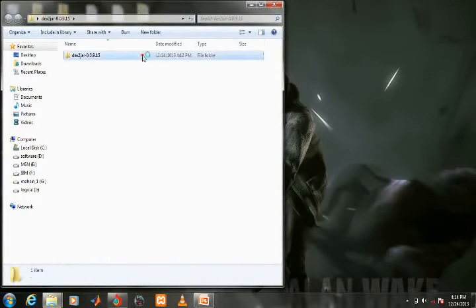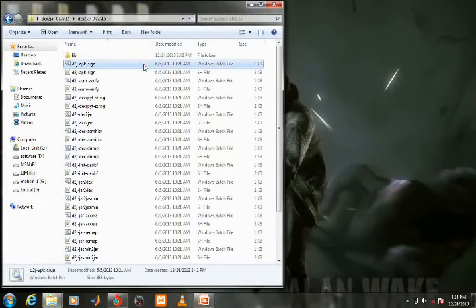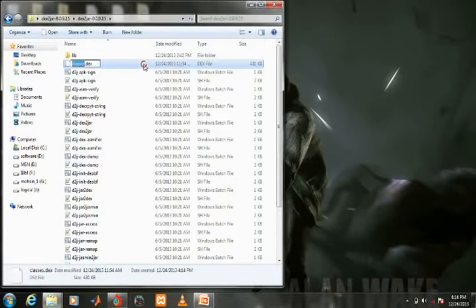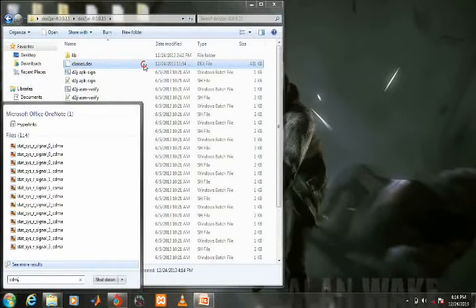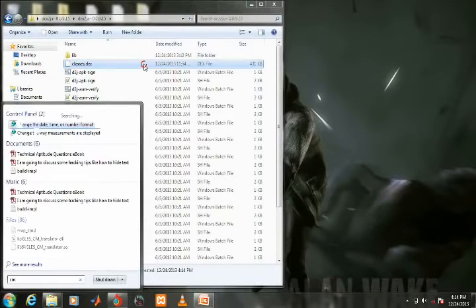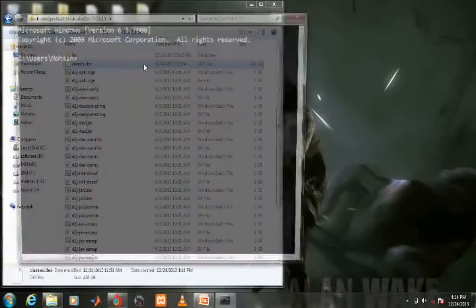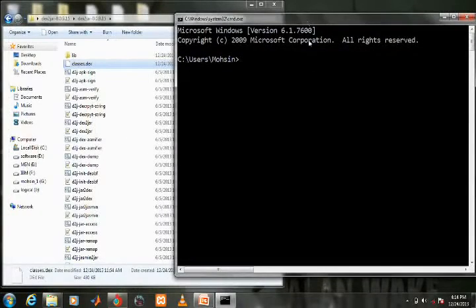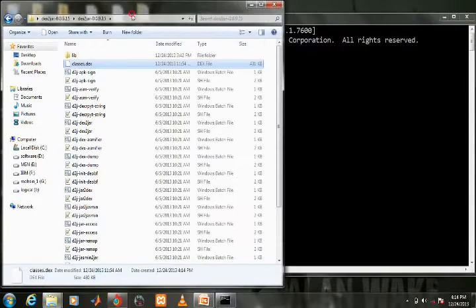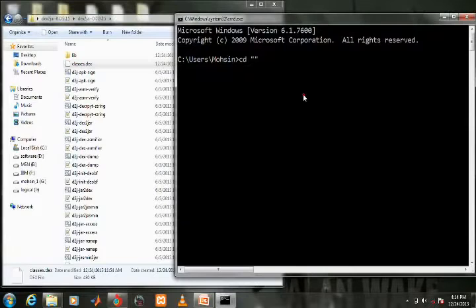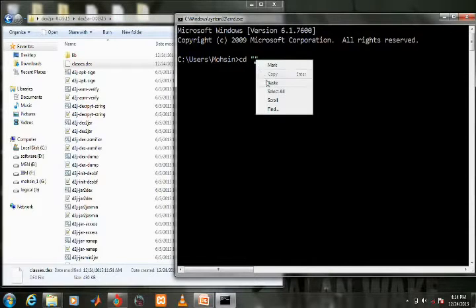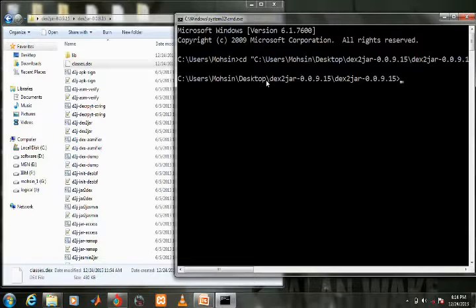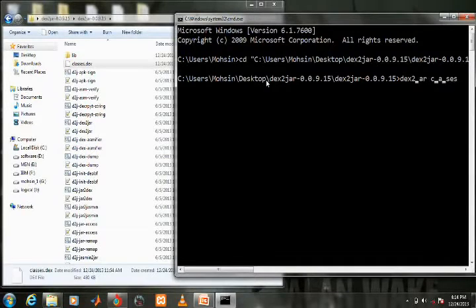Now paste it into the Dex2jar folder. Open command prompt, write 'cd' followed by the path of the Dex2jar folder, and press Enter. Now write 'dex2jar classes.dex' and press Enter.